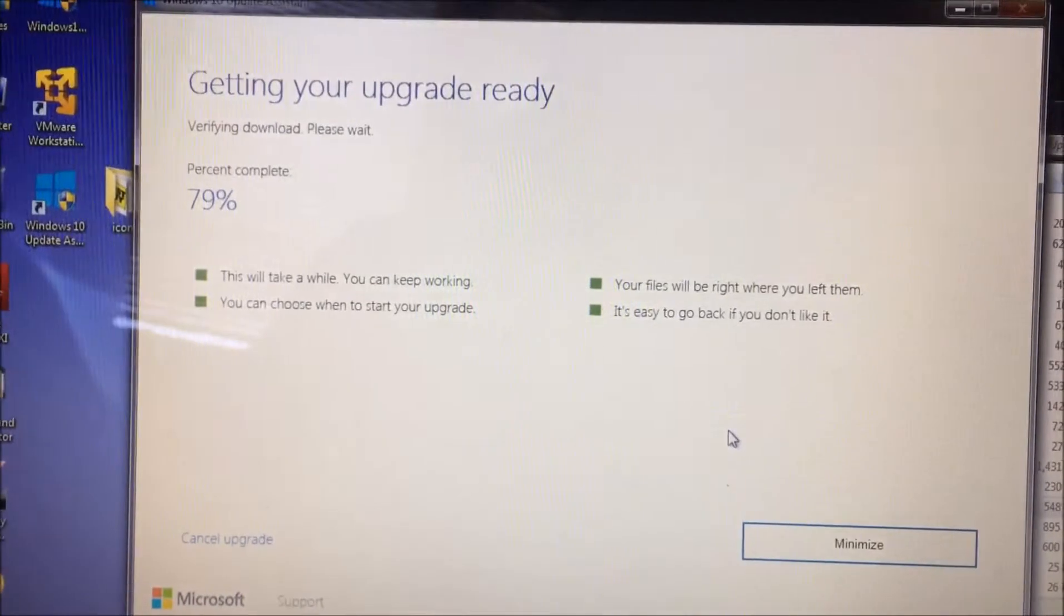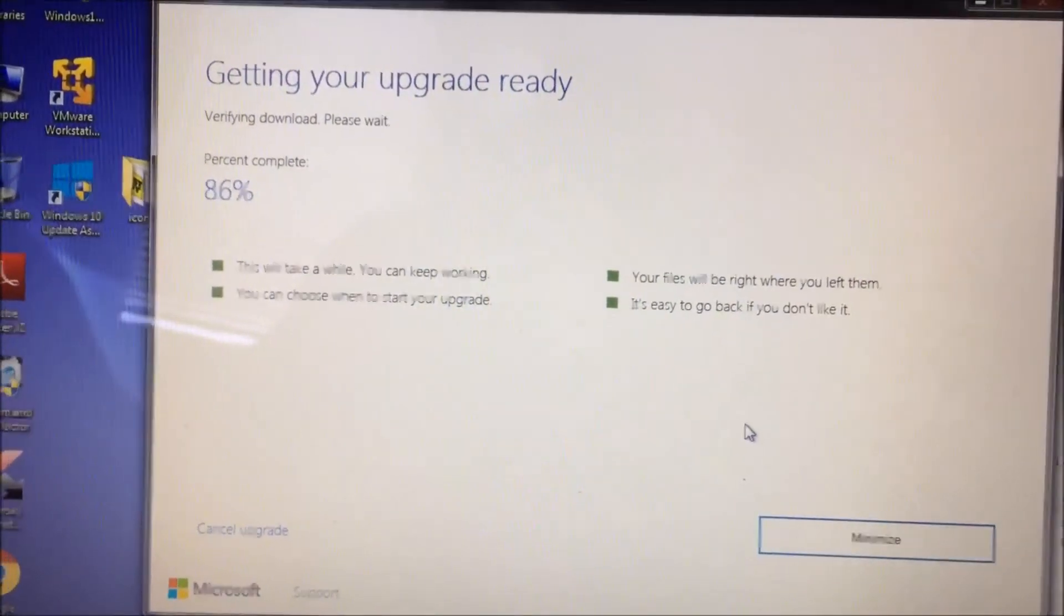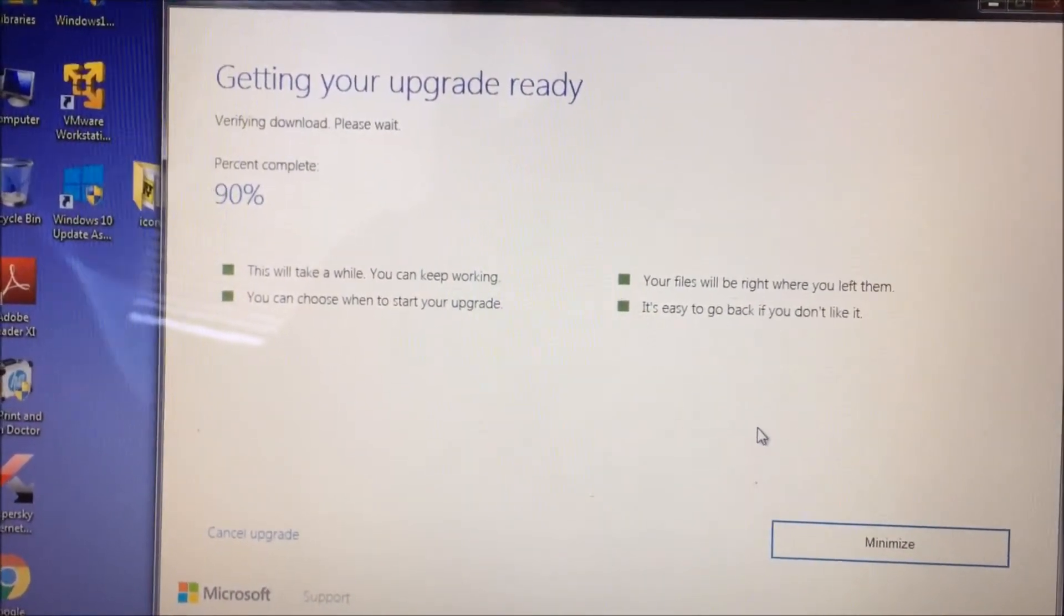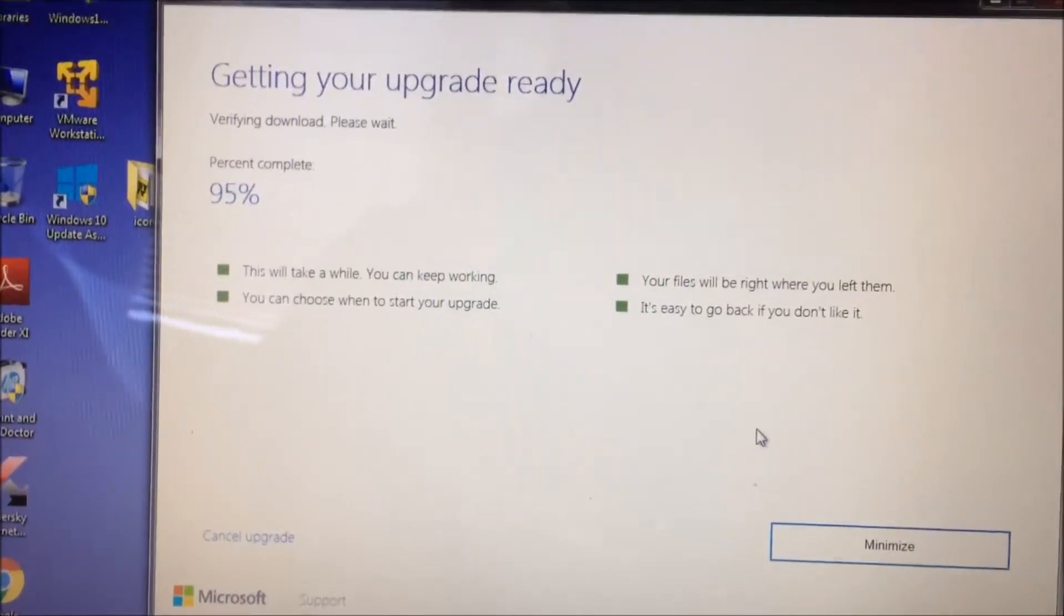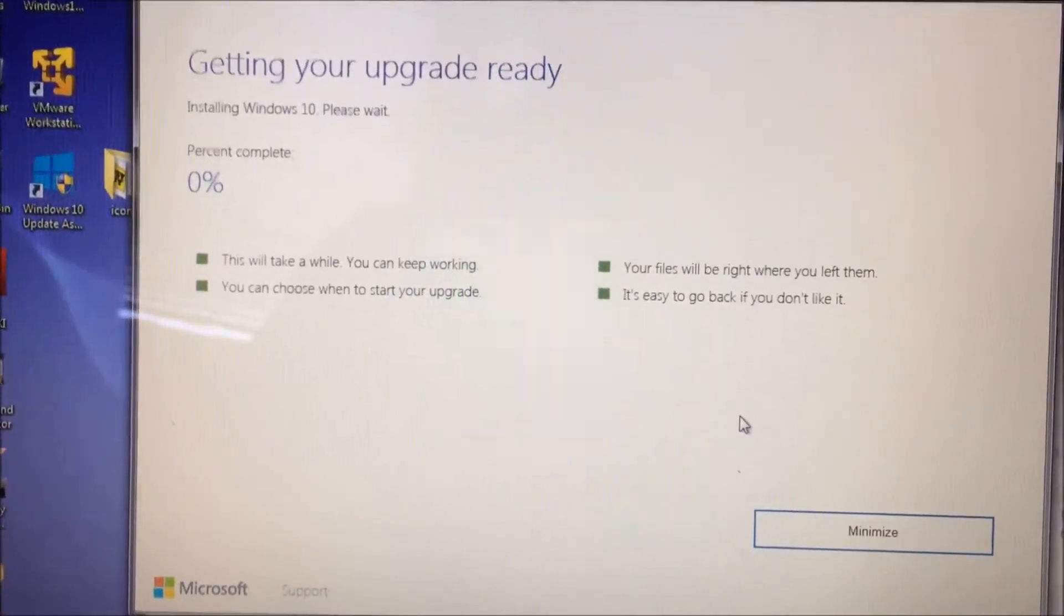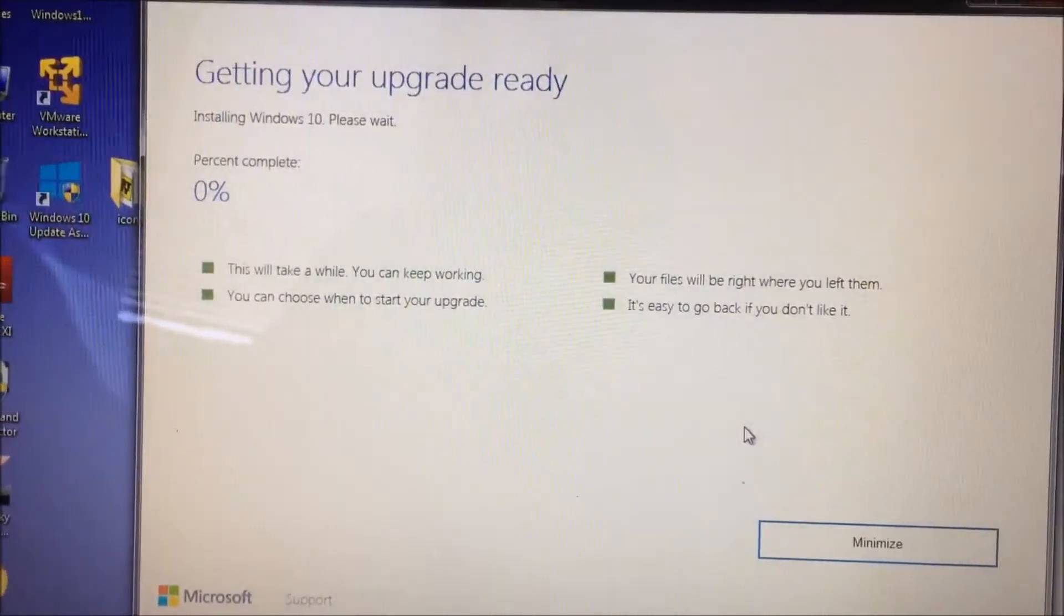It gets to 100%, and right when it goes to install, it's going to come up with an error message. I'll show you that error message here. It's going through the install right now.